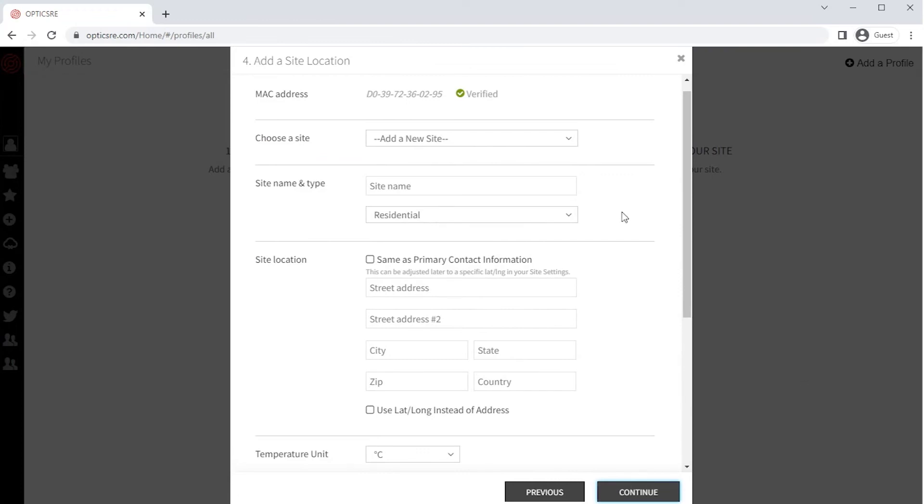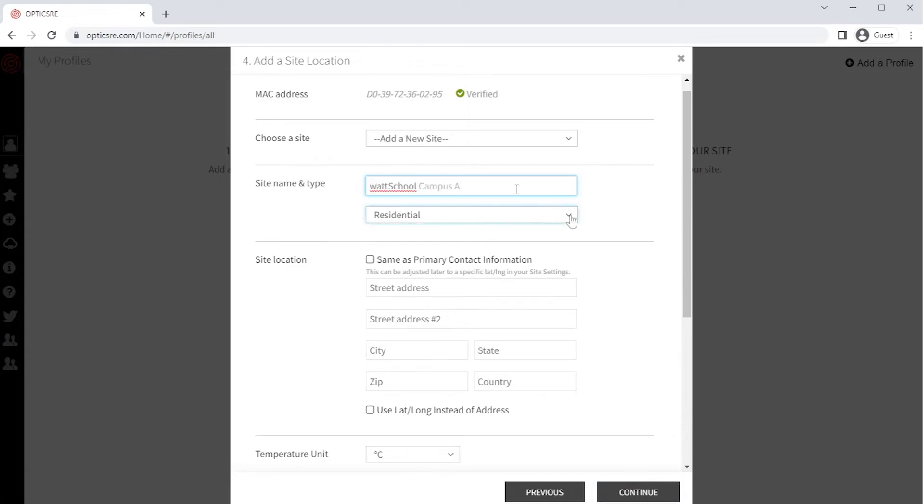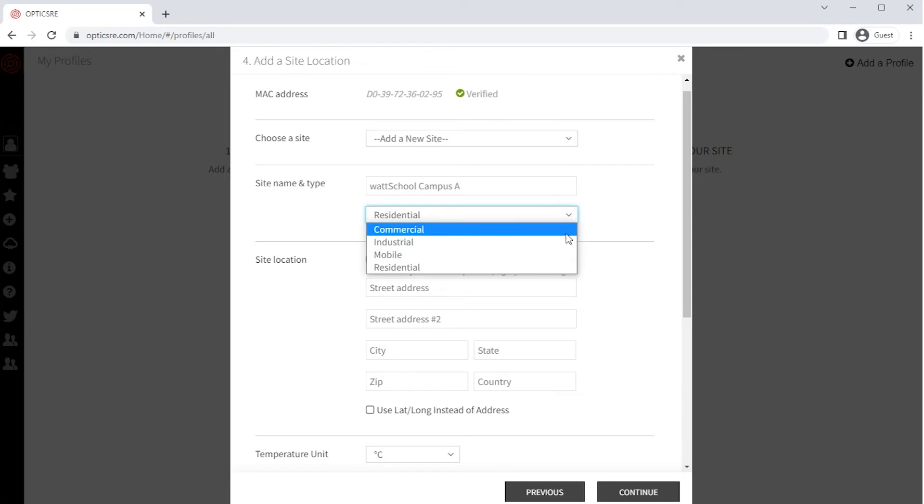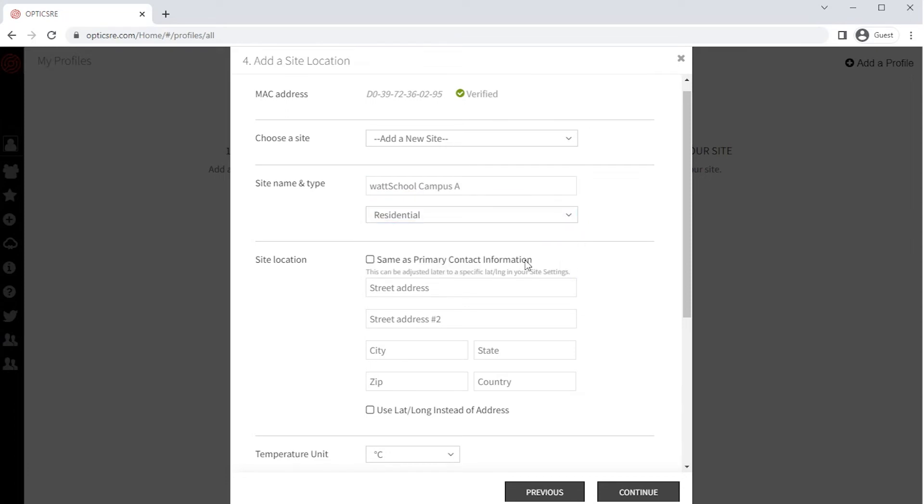Enter a new site name, which is a physical location in which the Mojave ESS is installed. From the drop down menu below, select the System Type. Enter the site location, or you may check the same as primary contact information if it's the same.